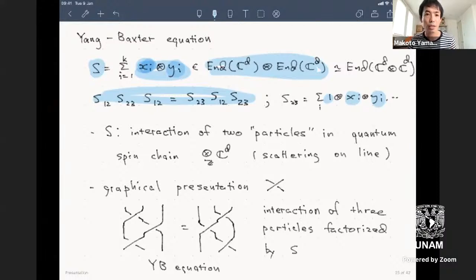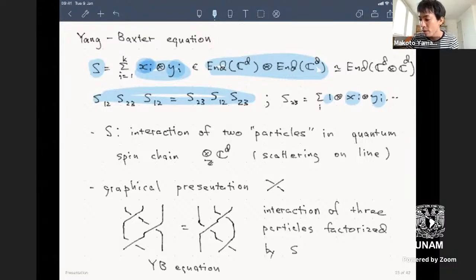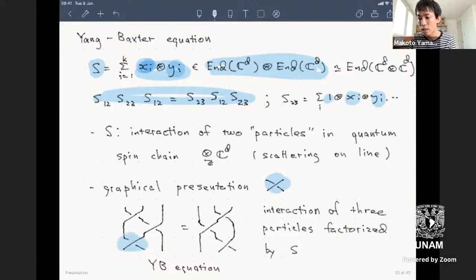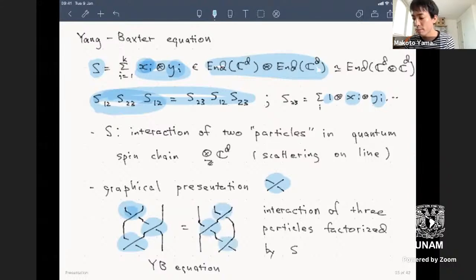The Yang-Baxter equation came from integrable systems and quantum mechanical integrable systems. S represents the interaction of two particles of the same kind when they collide on a one-dimensional space. That one-dimensional state space is represented by an infinite tensor product of Cd. You can represent S graphically as a crossing, and then S₁₂, S₂₃, S₁₂ gives the left-hand side, while S₂₃, S₁₂, S₂₃ is the right-hand side.